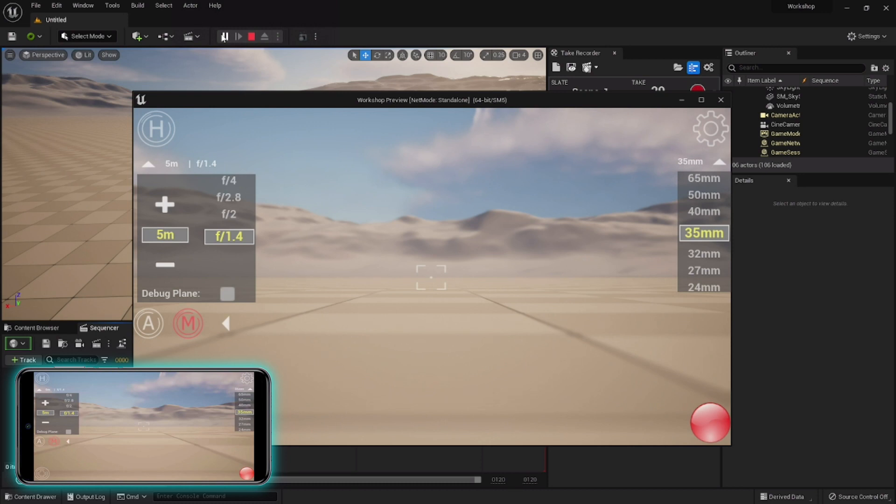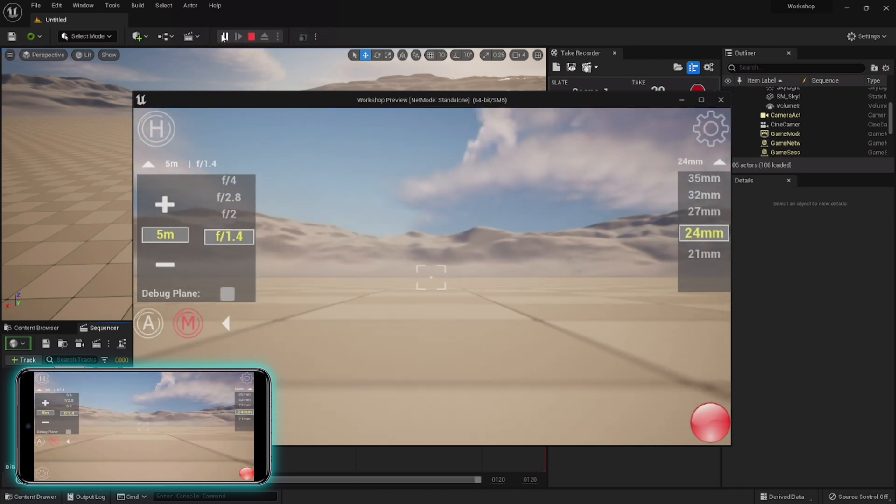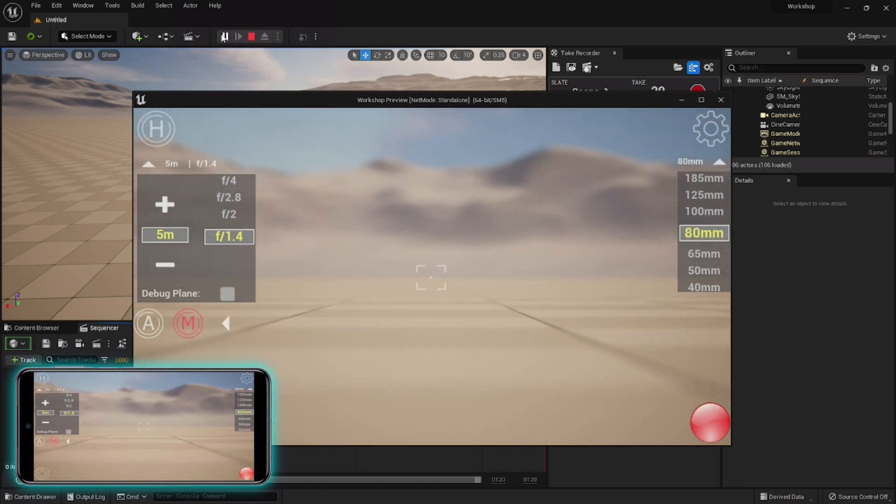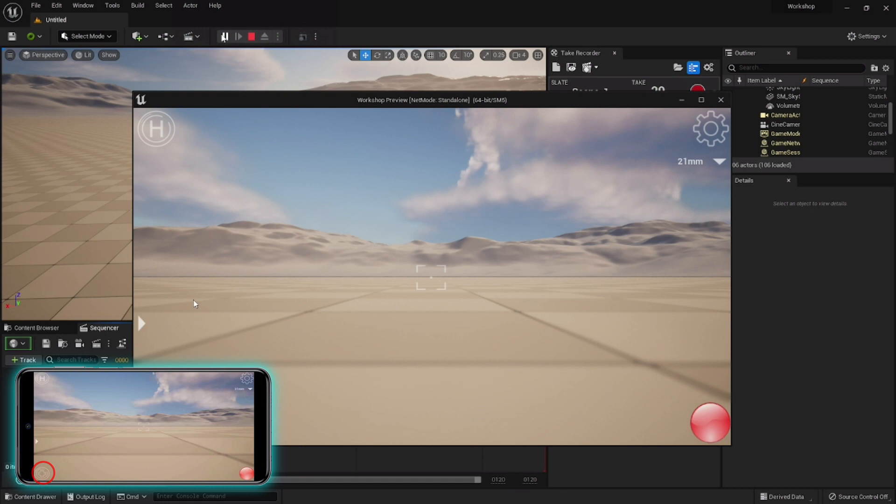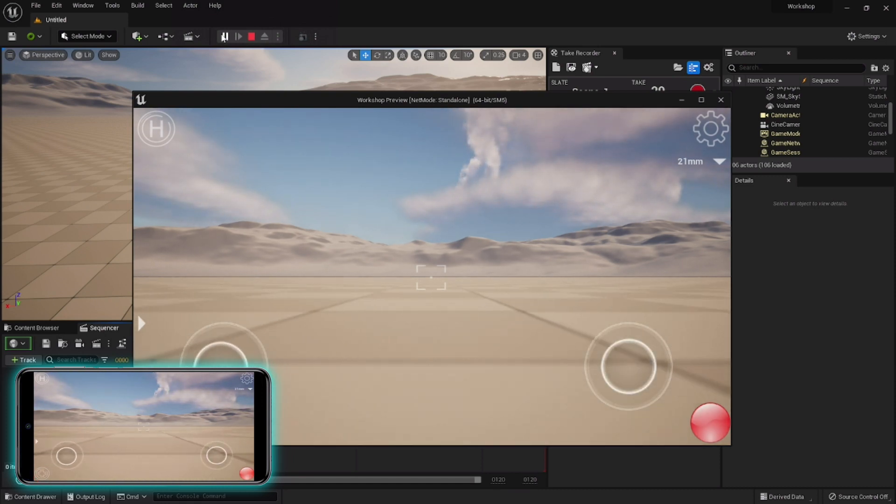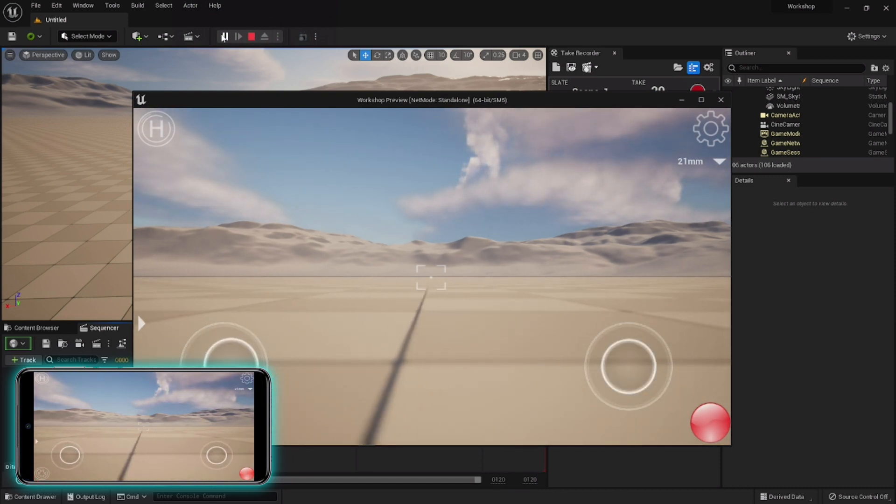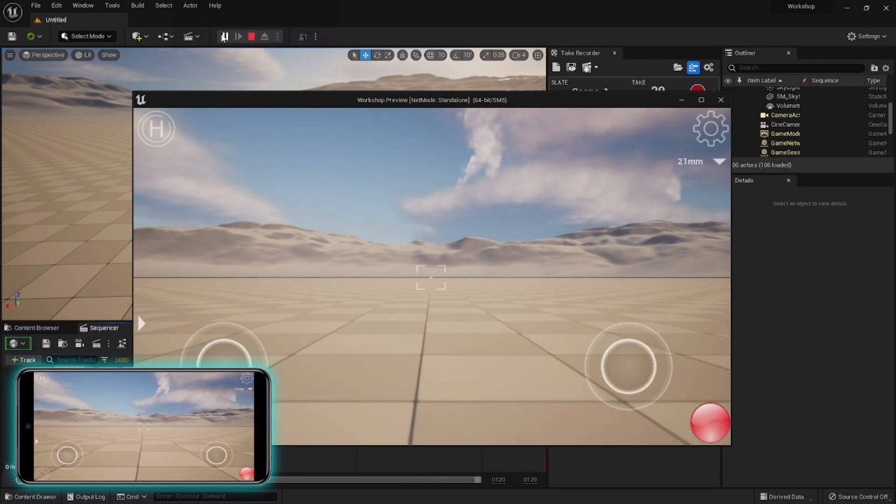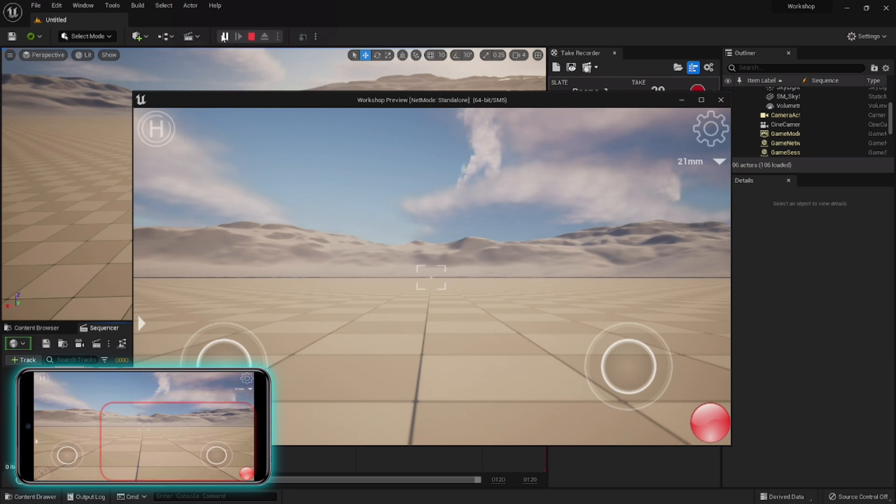Then you have joysticks. The left one moves the camera forward, backward, left and right, and the right one moves it up and down. You probably won't use them much except maybe for setting a camera into a start position. And finally, the record button, which will bring up the take recorder and record your camera.